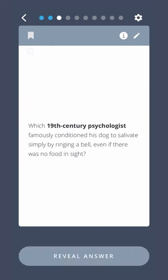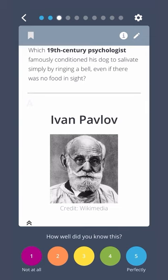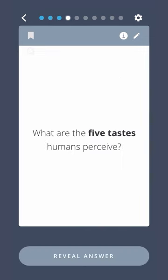Which 19th century psychologist famously conditioned his dog to salivate simply by ringing a bell even if there was no food in sight? Ivan Pavlov.